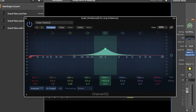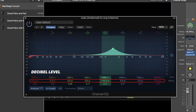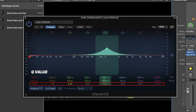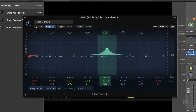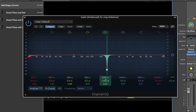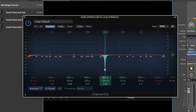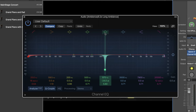Each frequency band has several parameters assigned to it: the frequency, decibel level — how loud or soft the band is — and Q value — how thin or wide the band is. You can manipulate these parameters by clicking and dragging up or down, or by typing in specific values. You can also manipulate each frequency band by clicking on the graphic display above.